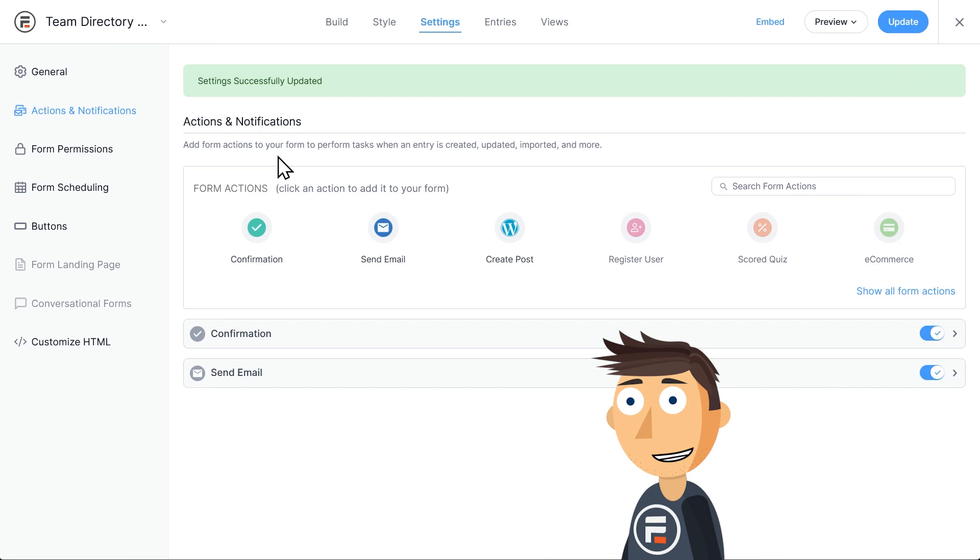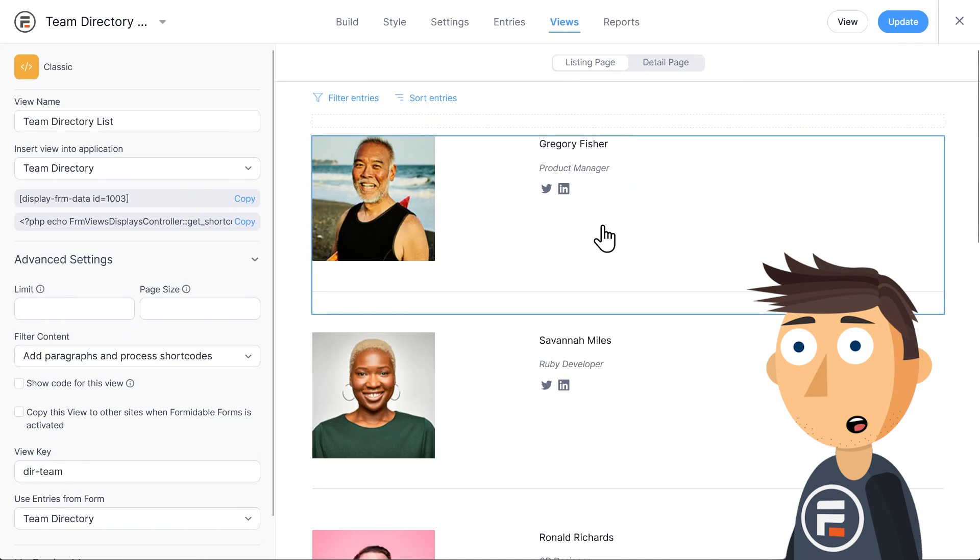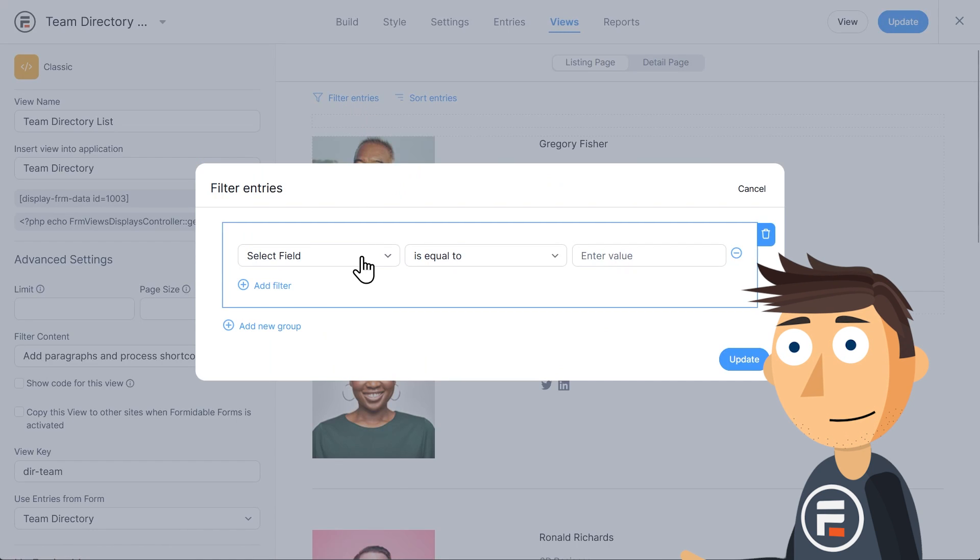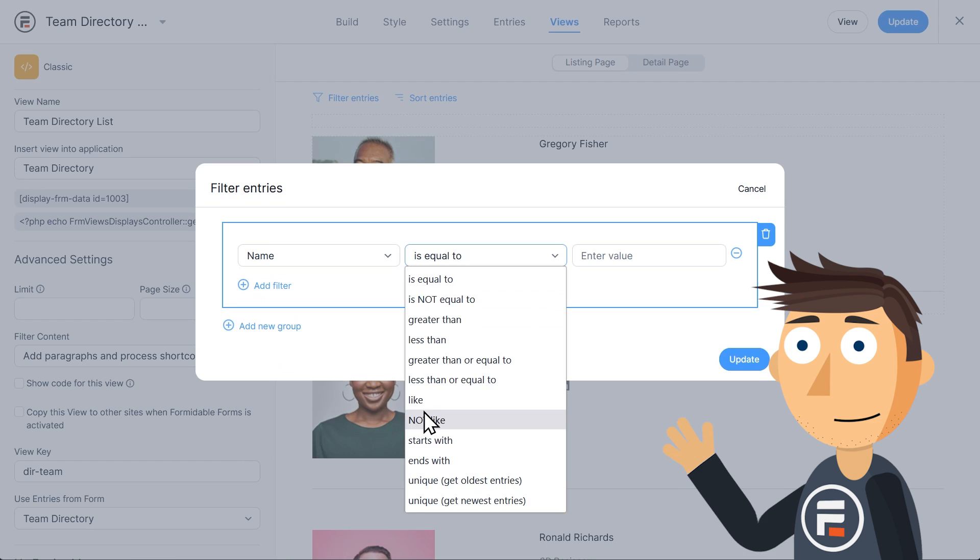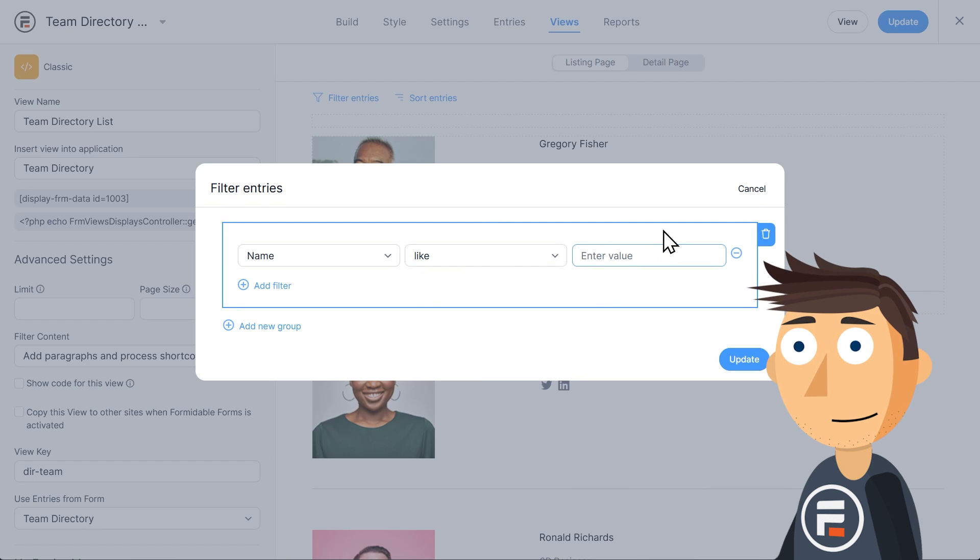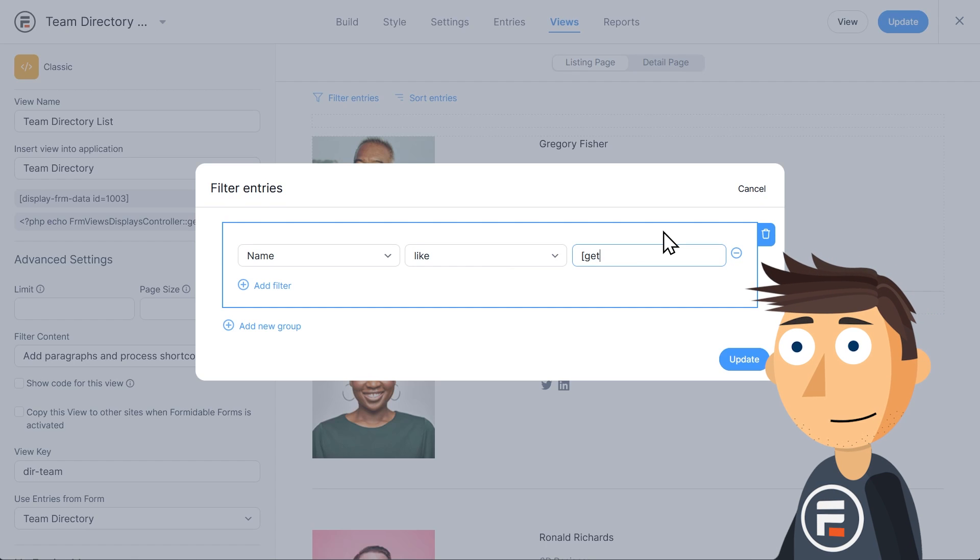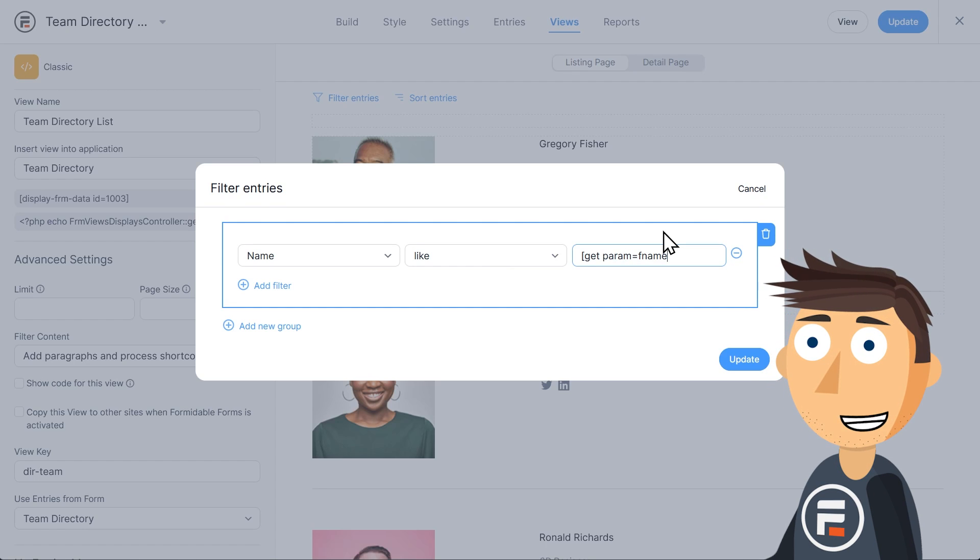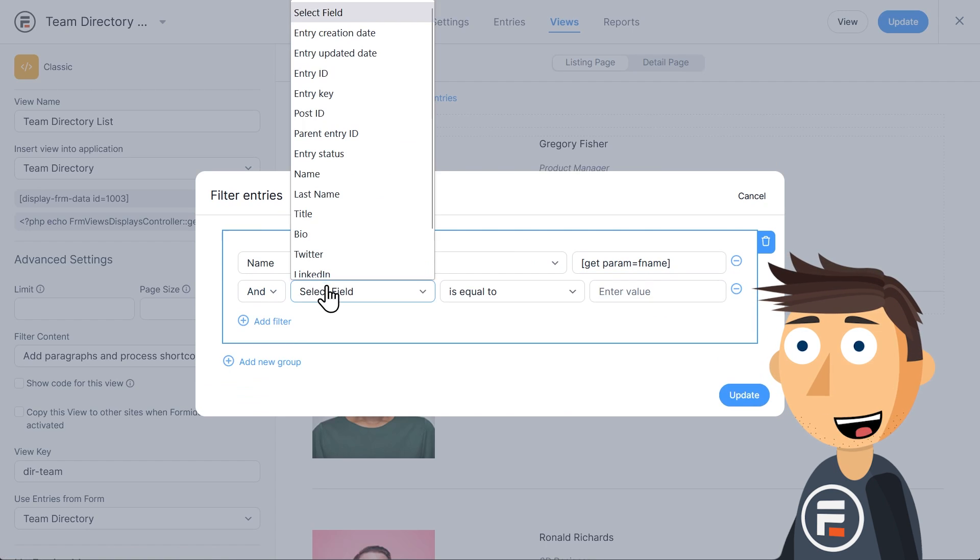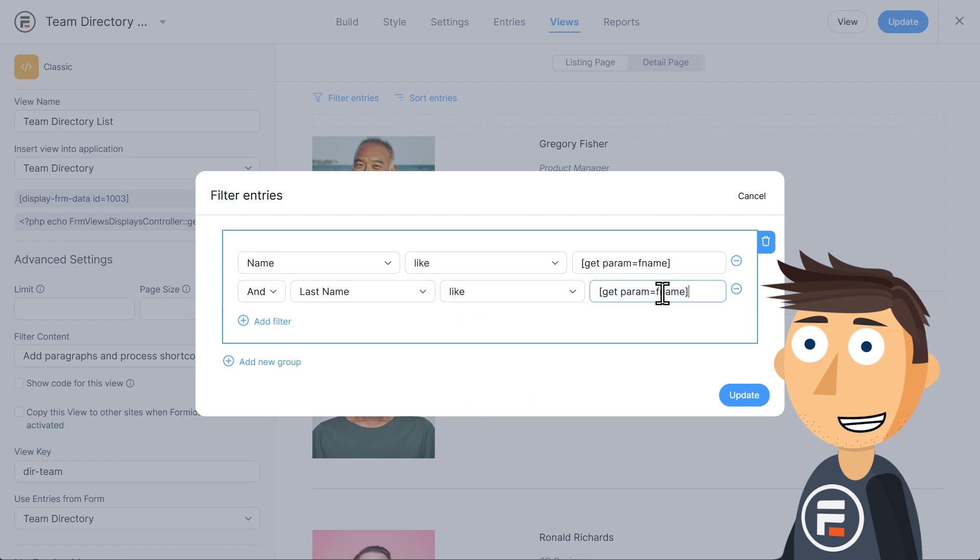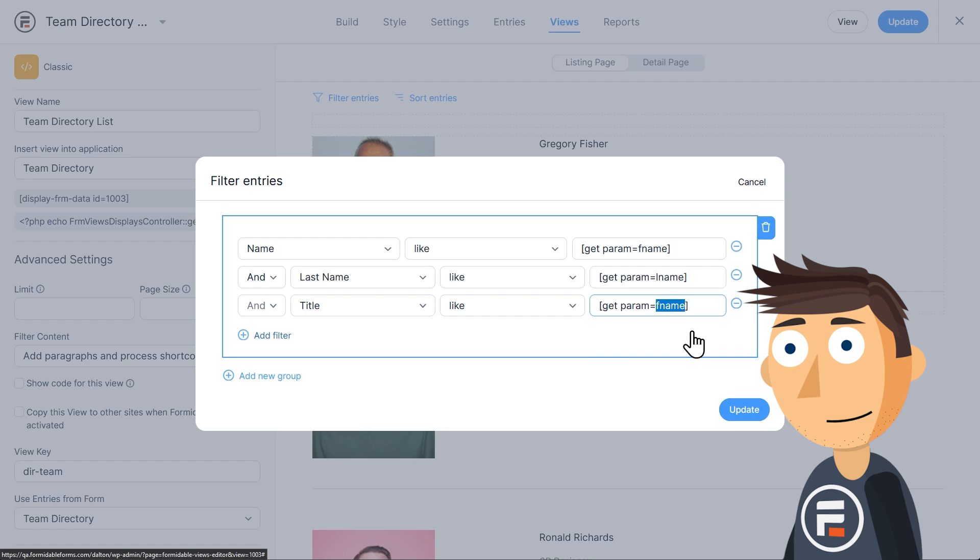Let's go to our view to make sure it's filtered by these parameters. Click filter entries. Then we'll choose the fields it's displaying. Name is first name. And because it's a text field, we'll change the is equal to, to like, and in the value, we'll again put get param equals fname in brackets. Then we'll do the same thing for last name and job title, using the same parameter abbreviations. Okay, let's update to save.